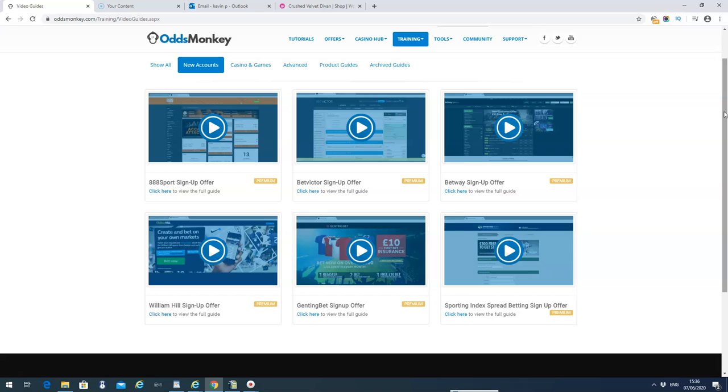You'll sign up for a bookmaker, you'll place a qualifying bet, maybe £10 or £5, then you'll get a free bet. You then lay that free bet at one of the betting exchanges like Betfair, Smarkets, or BetDaq to give you a guaranteed profit. OddsMonkey are one of the best match betting sites because their tutorials and guides are top notch. You just simply follow the instructions and you'll make money.